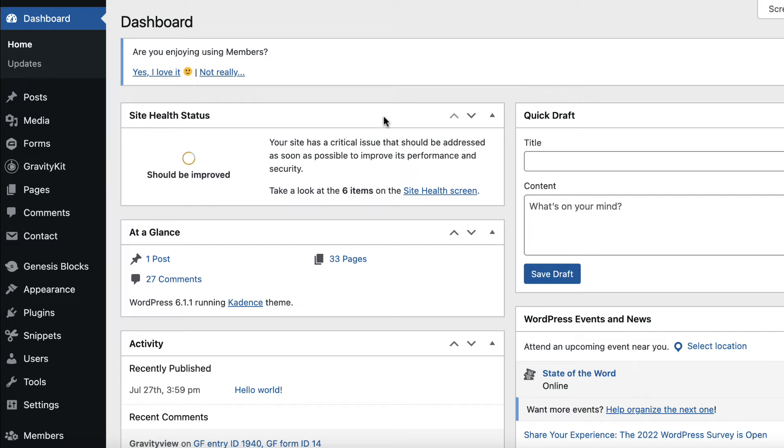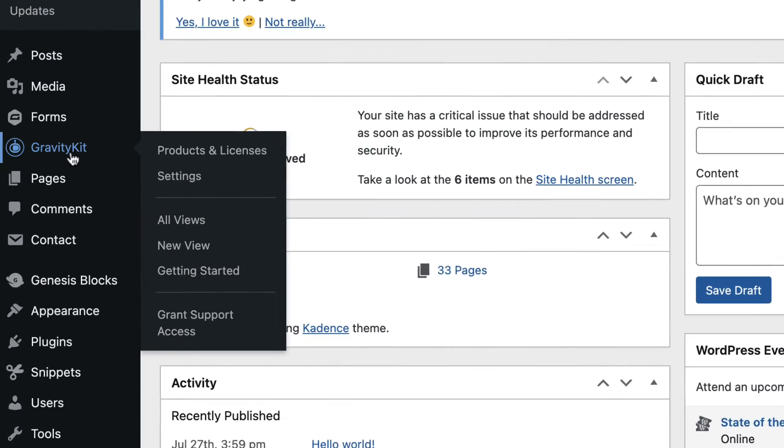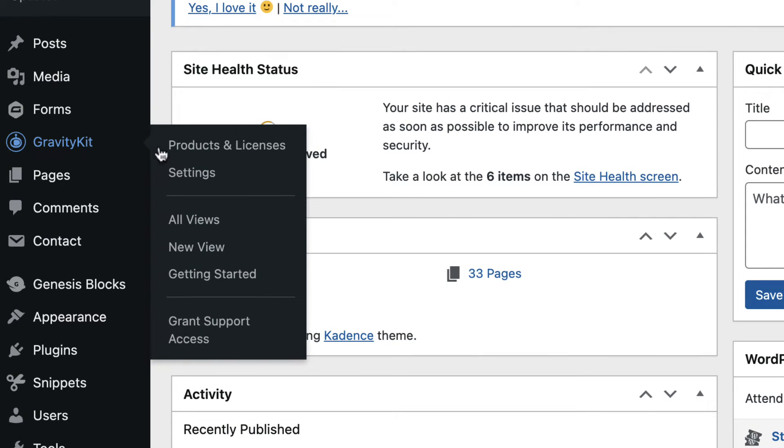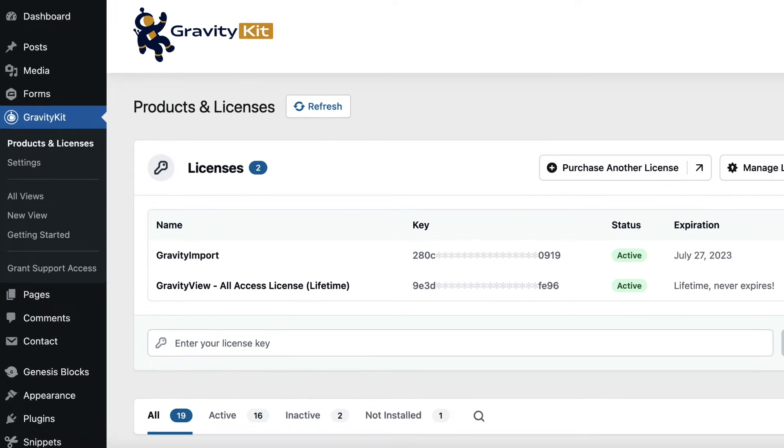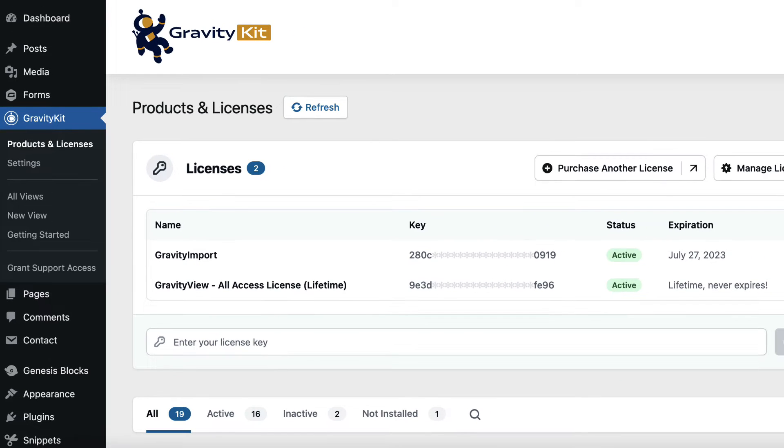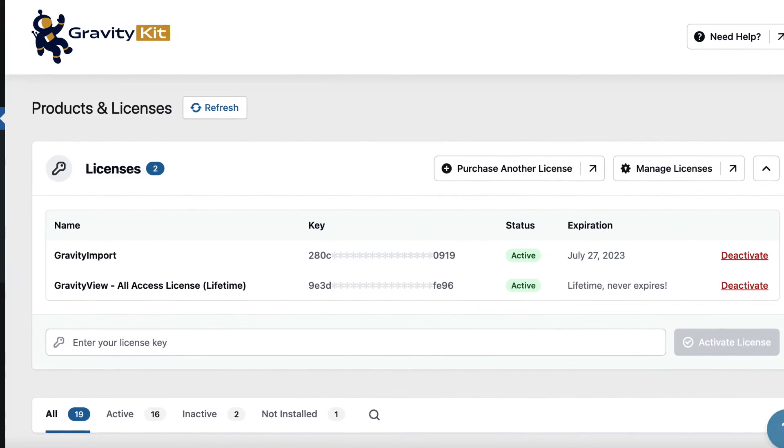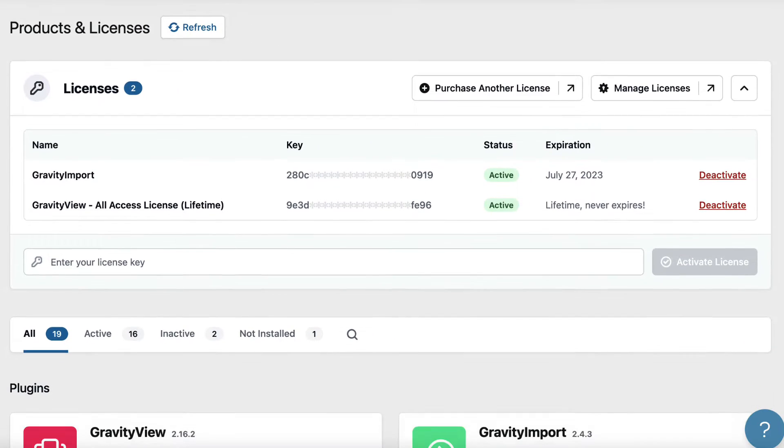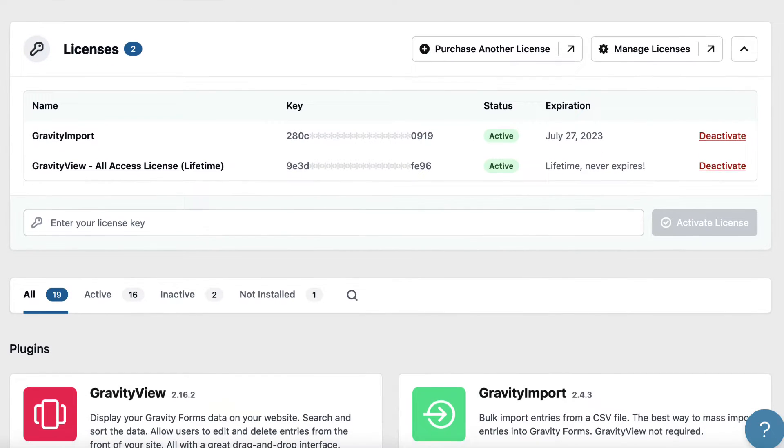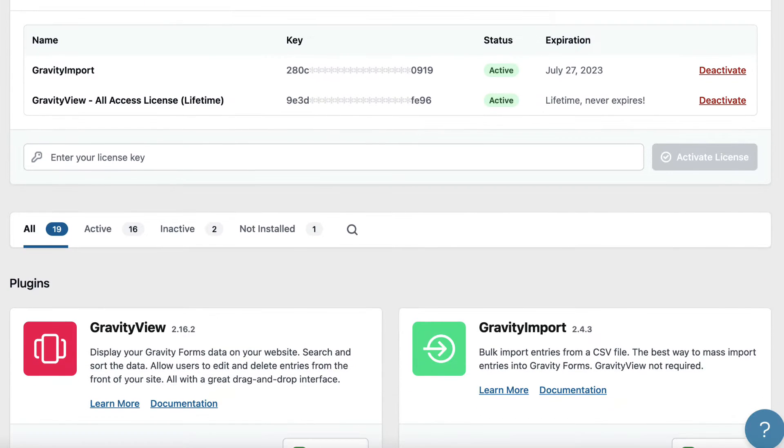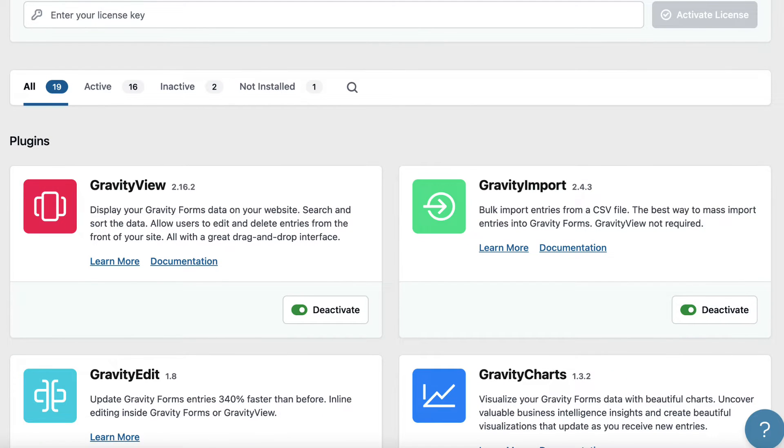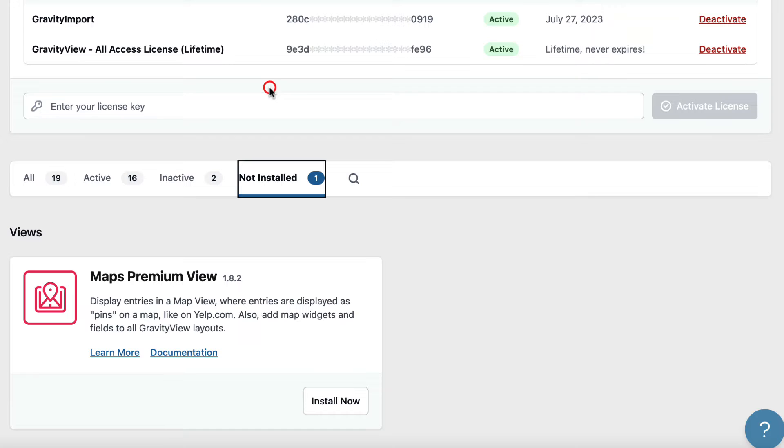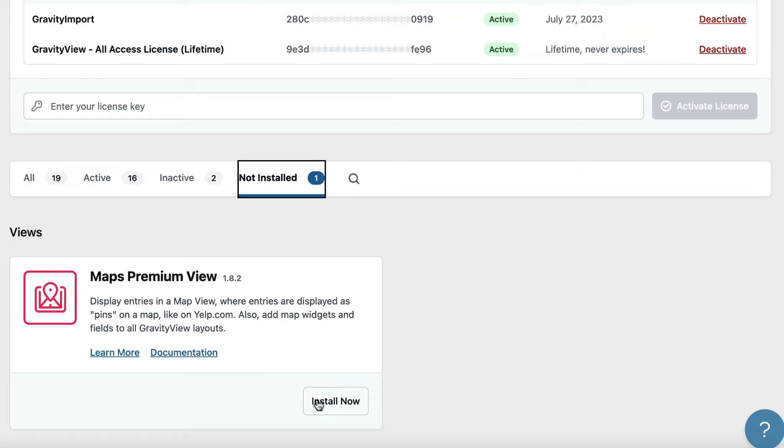Let's start by installing the Maps layout. We can do that by hovering over Gravity Kit and clicking on Products and Licenses. This page will give us an overview of all of our active licenses, as well as all the Gravity Kit products that we have access to. We can go to the Not Installed tab, and here we can see the Maps Premium View. To install it, all we need to do is click Install Now.